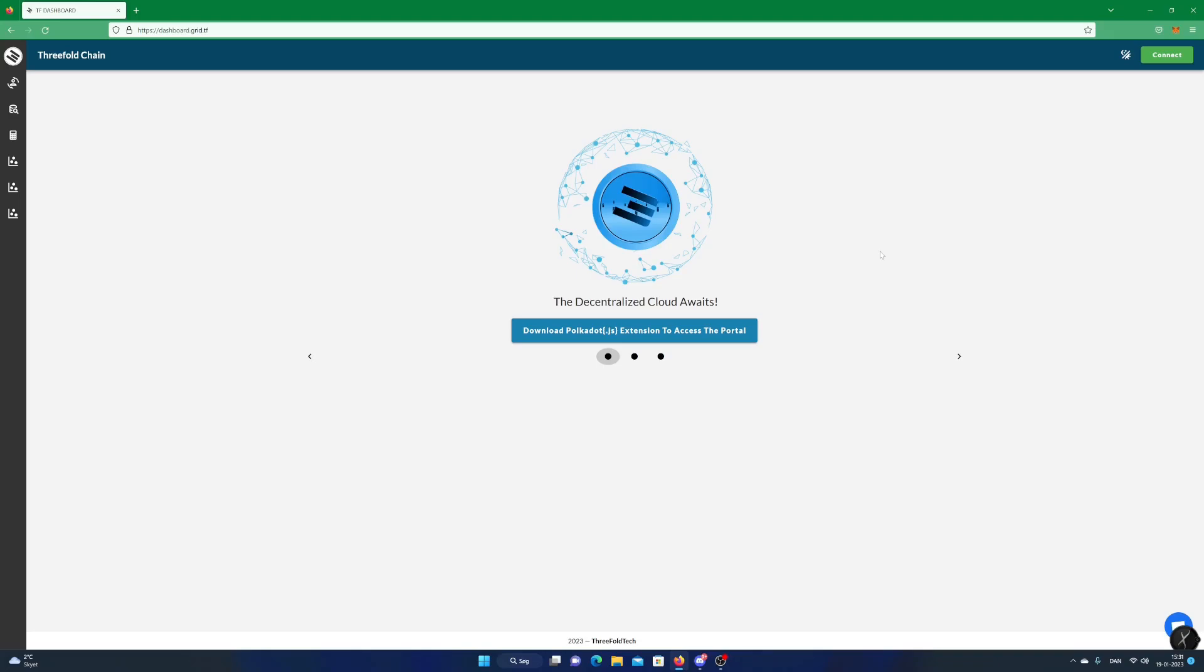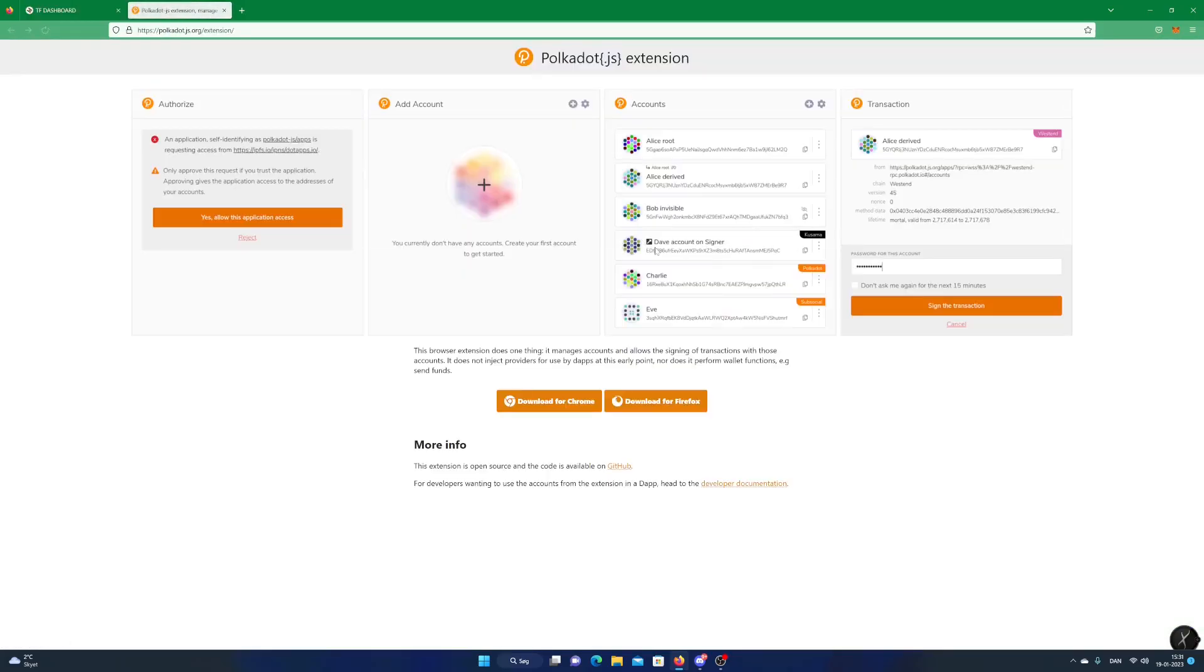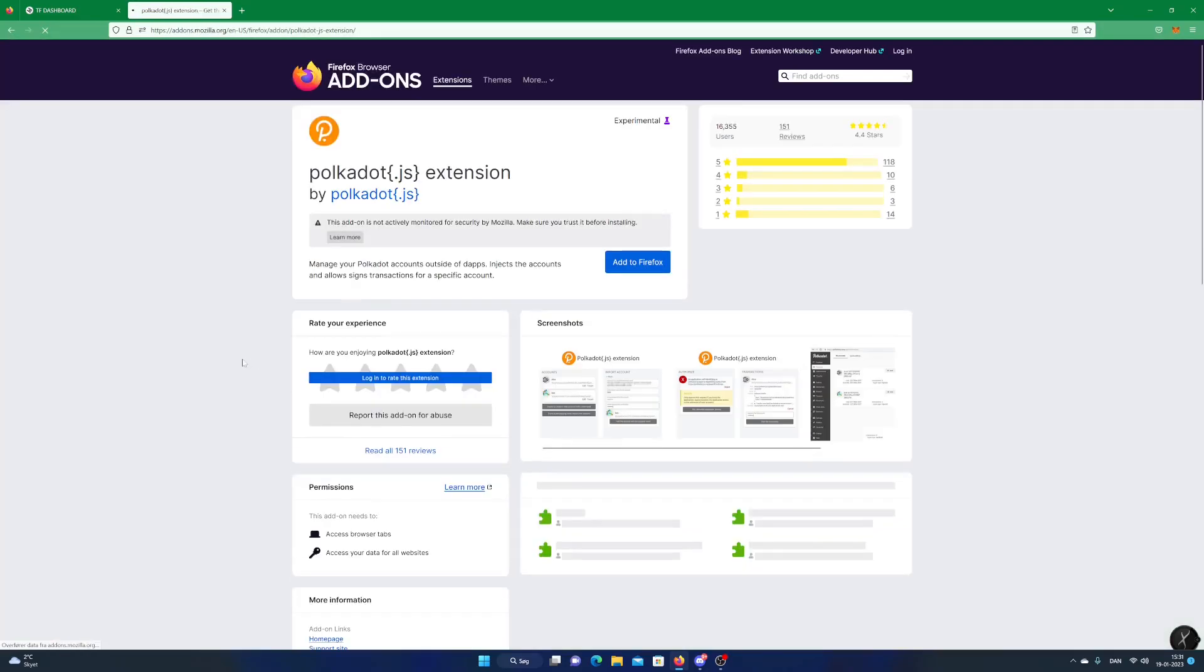If you are new to Polkadot, click on Download Polkadot Extension. Download for a browser you use. I use Firefox in this example.